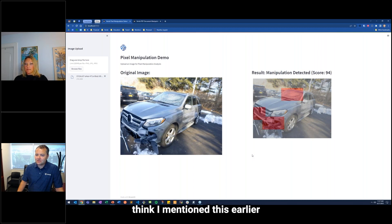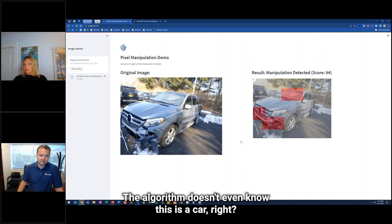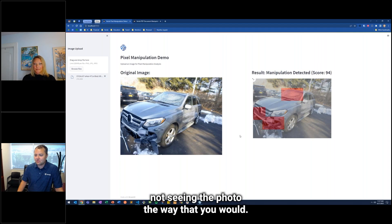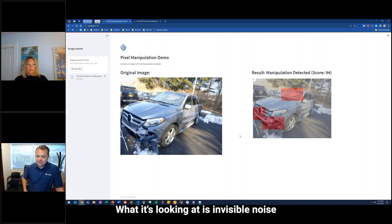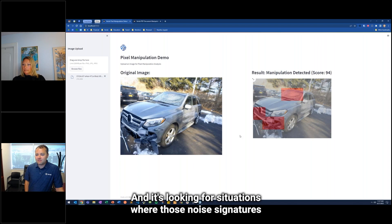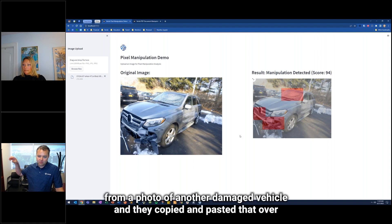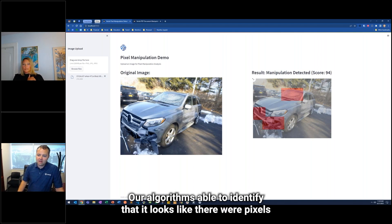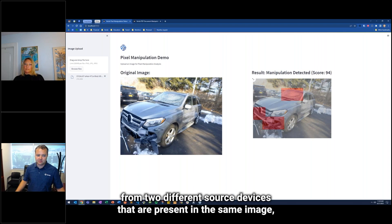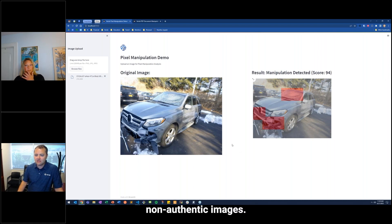Interestingly, these algorithms are not looking at photos the way a person would. The algorithm doesn't even know this is a car. It's not looking at the color of the trees in the background. What it's looking at is invisible noise signatures left behind by a particular camera, and it's looking for situations where those noise signatures don't look authentic. For example, if someone took pixels from a photo of another damaged vehicle and copied and pasted them over top of this one and feathered it in, our algorithm is able to identify that there are pixels from two different source devices present in the same image — and that's not what we'd expect in an authentic image. It's quite a robust way to look for non-authentic images.